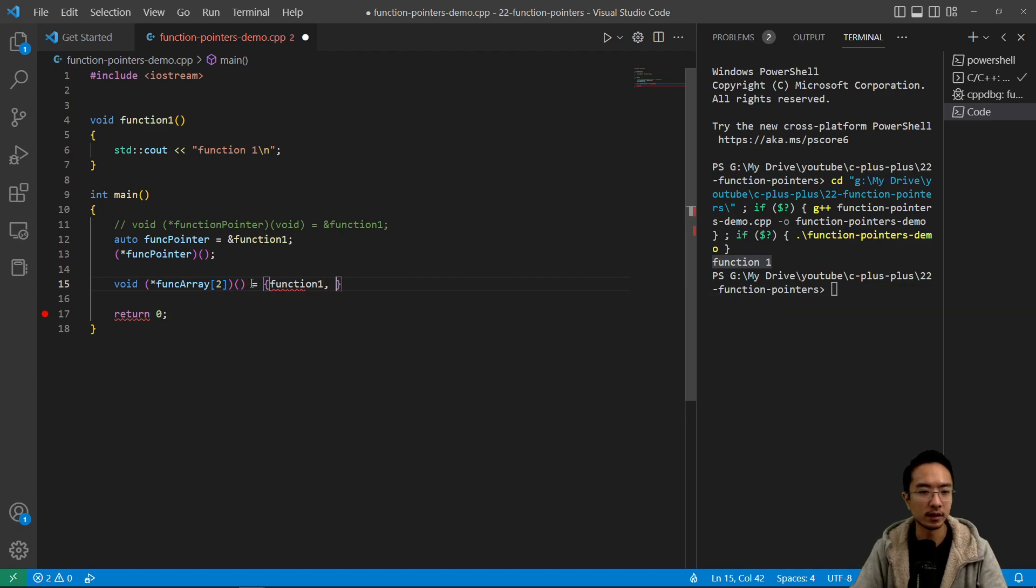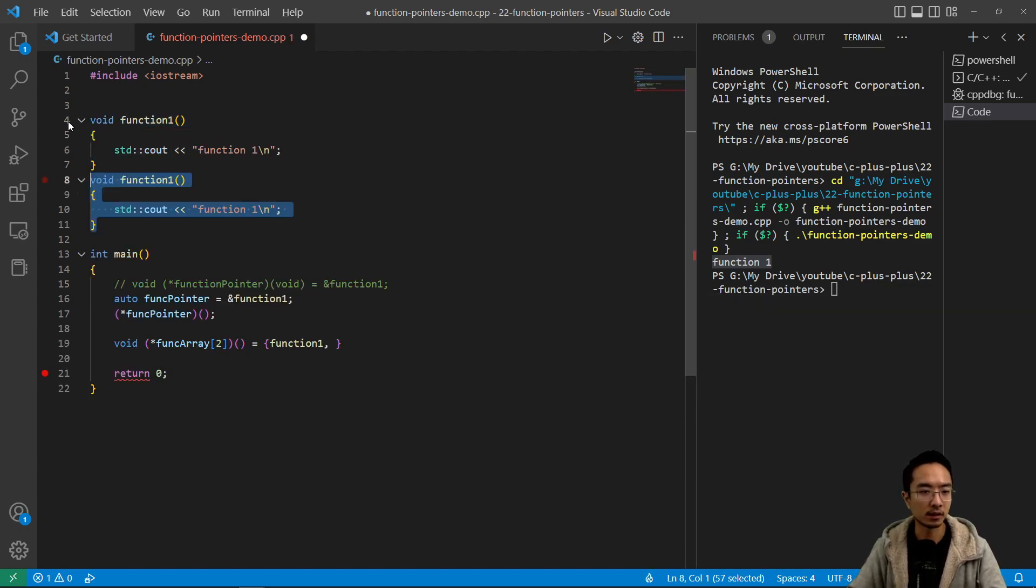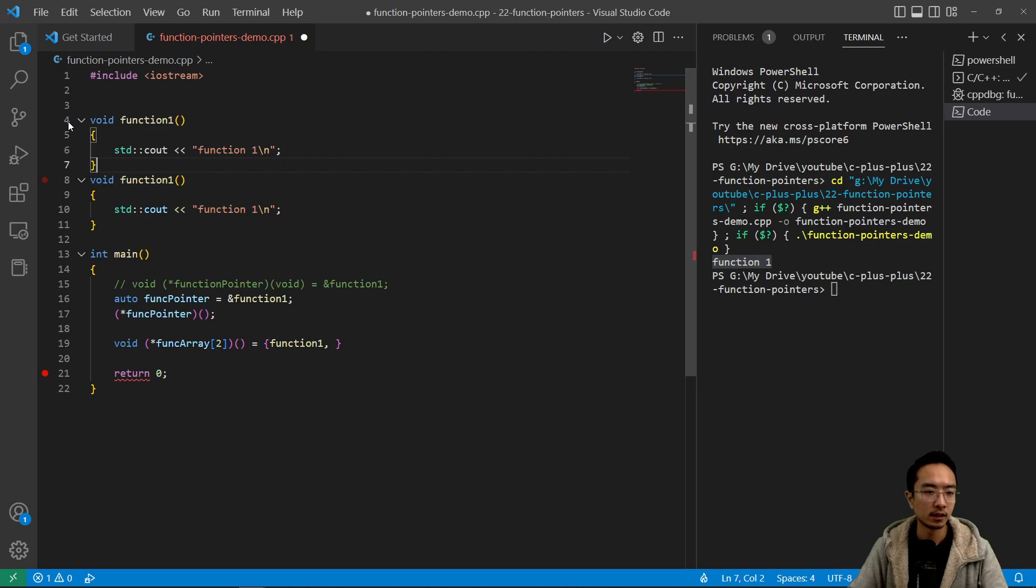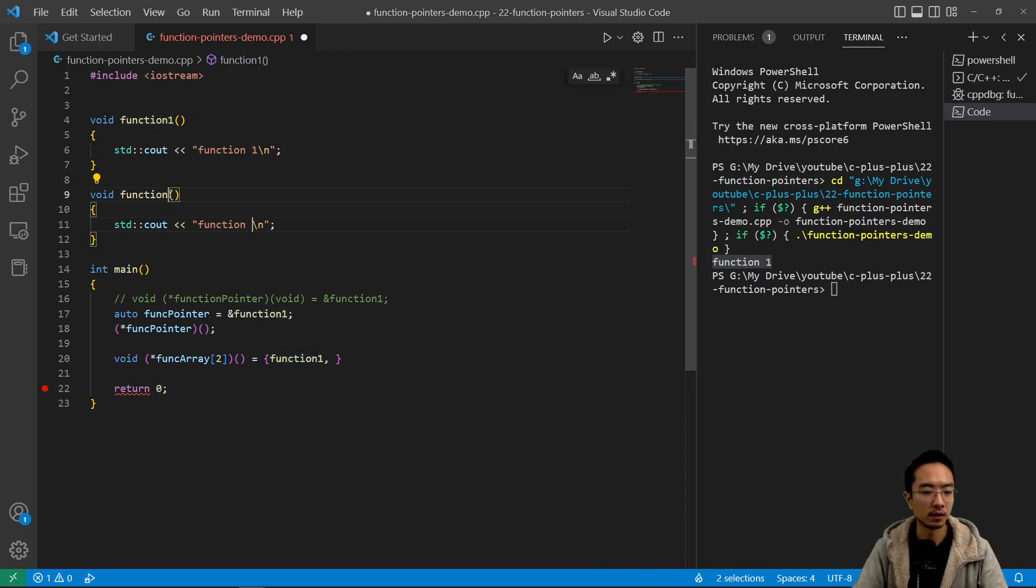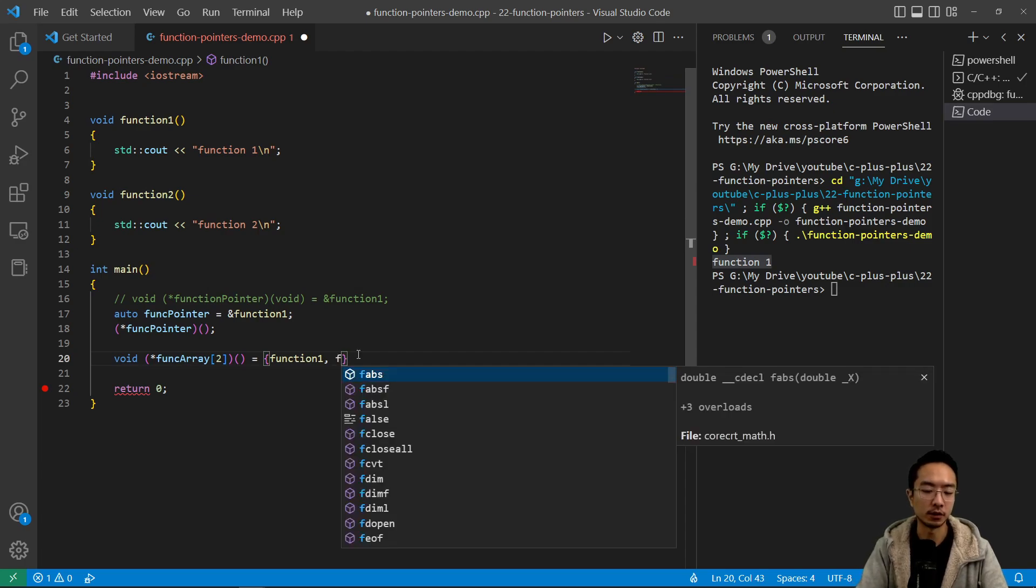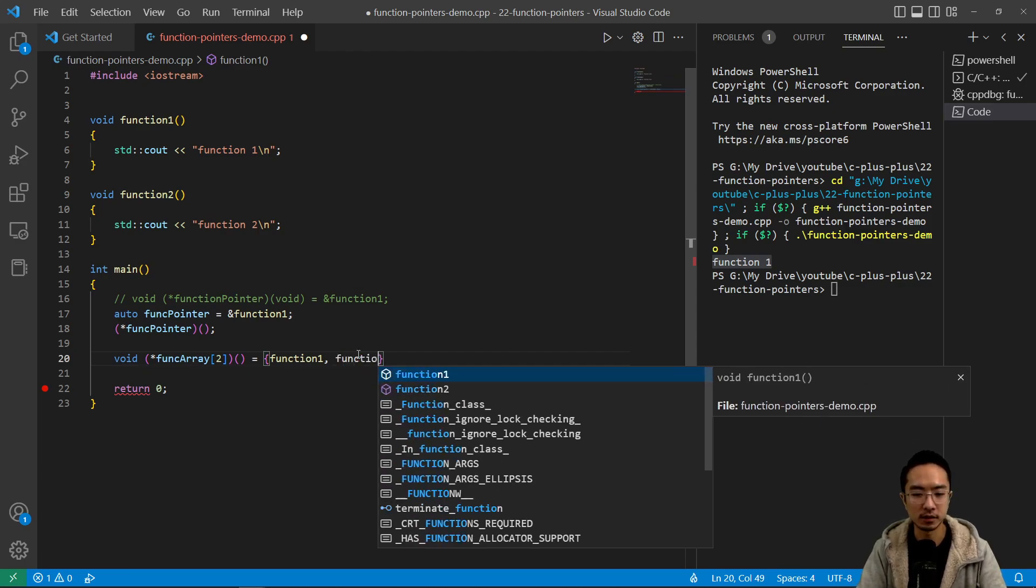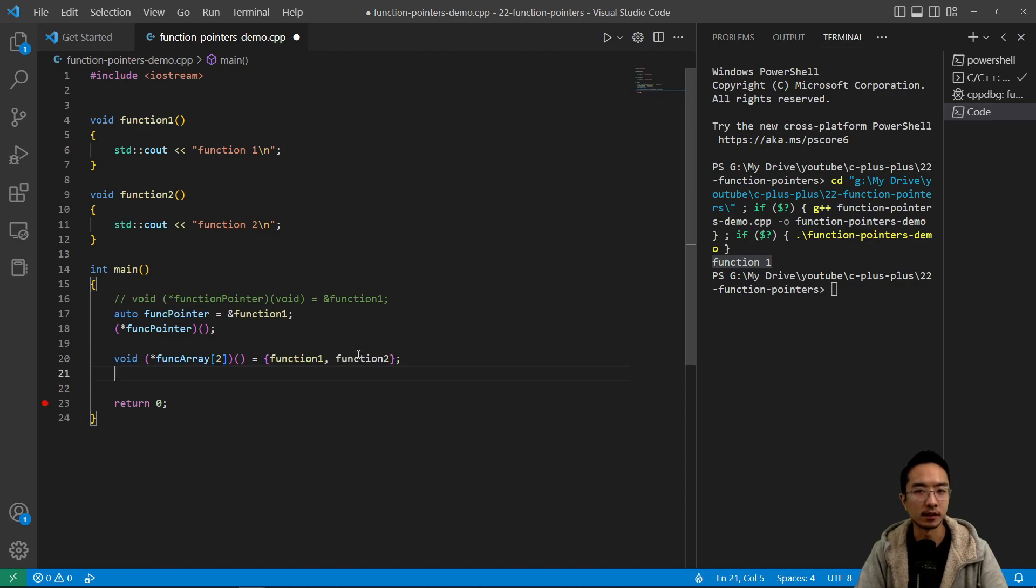So I'm going to have function one, and let's create a copy, call this function two. So we have our two functions, function one and two. That's how you create an array of functions.